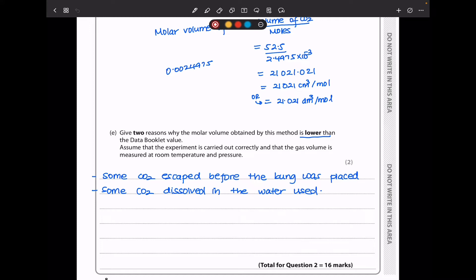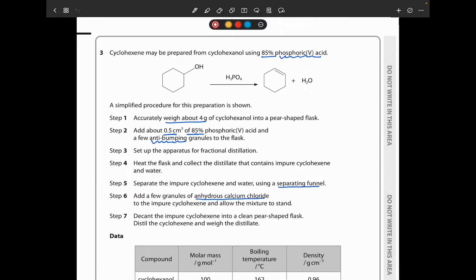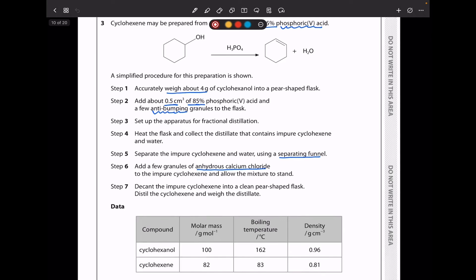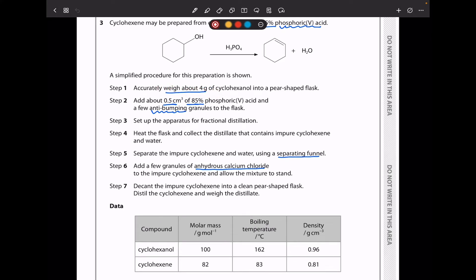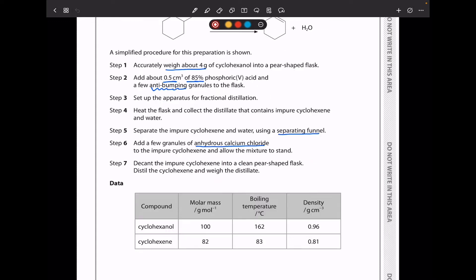This brings us to the end of question 2. Let's continue to question 3. Cyclohexane may be prepared from cyclohexanol using 85% phosphoric acid. In step 1, accurately weigh about 4 grams of cyclohexanol into a pear-shaped flask. Step 2: add 0.5 cm³ of 85% phosphoric acid and a few anti-bumping granules. Step 3: set up apparatus for fractional distillation. Step 4: heat the flask and collect the distillate containing impure cyclohexane and water. Step 5: separate using a separating funnel. Step 6: add anhydrous calcium chloride to the impure cyclohexane. Step 7: decant the cyclohexane into a clean pear-shaped flask and distil.